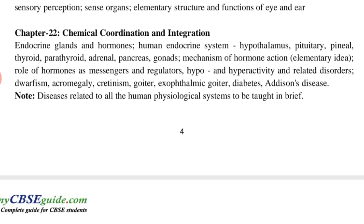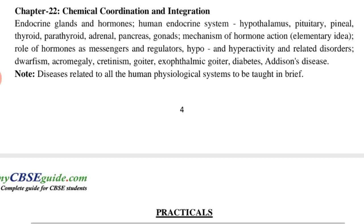Overall, we have to study 22 chapters from these 5 units in the entire session. This is your theory, which will be 70 marks.